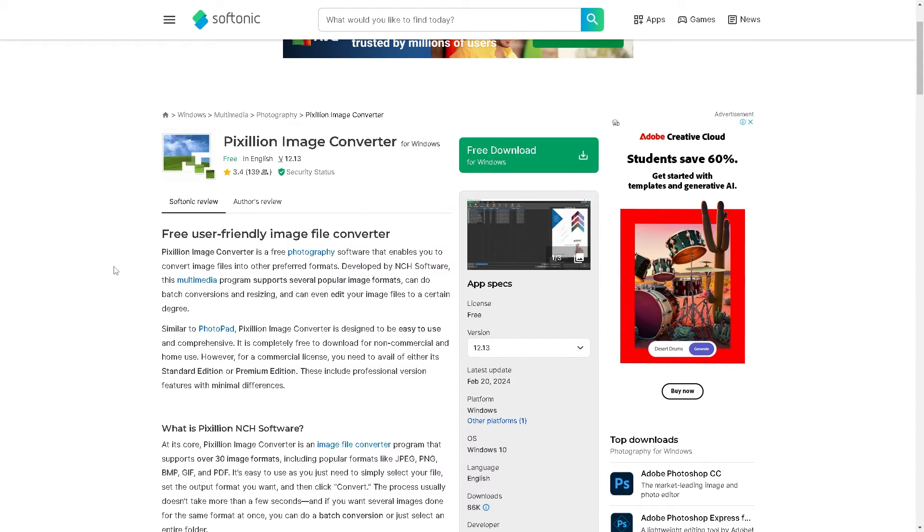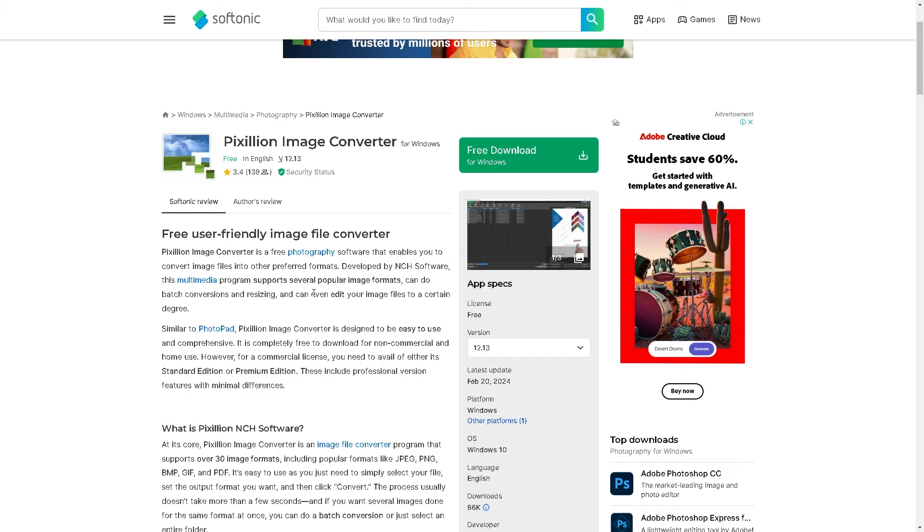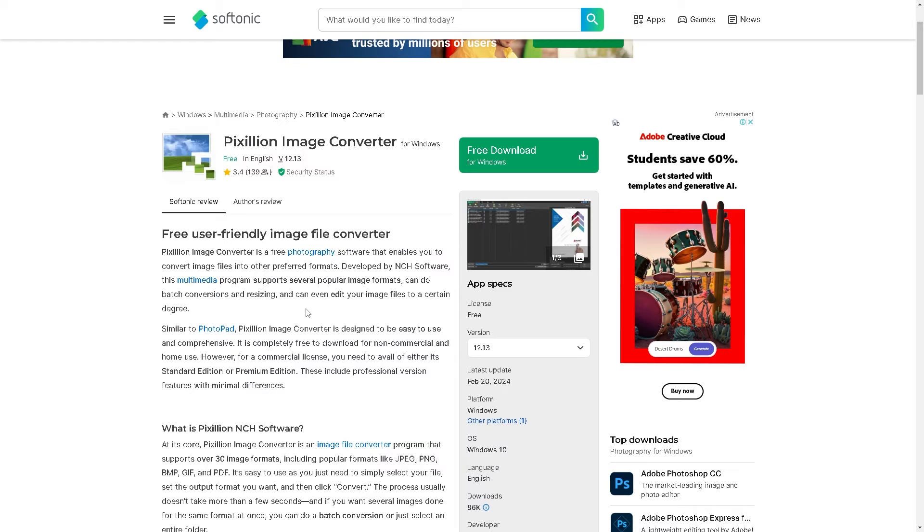It's a free user-friendly image file converter that enables you to convert image files into the preferred format. It's developed by NCH software. This multimedia program supports several popular images and can do batch conversions and resizing. You can edit your image files to a certain degree.